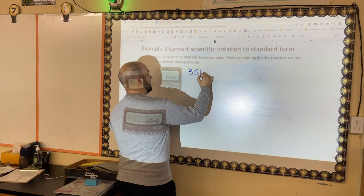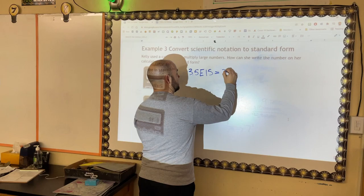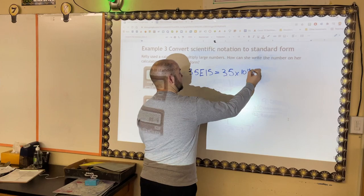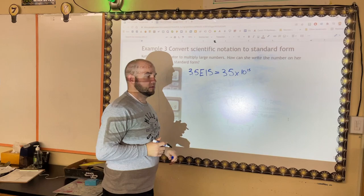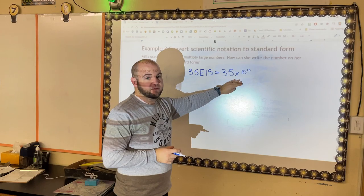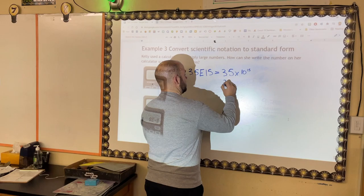When you use a calculator, it cannot display the multiplication sign, so it uses the letter E to represent 'times 10 to the power of.' So 3.5 E 15 is the exact same thing as 3.5 × 10¹⁵. That E equals 'times 10.'